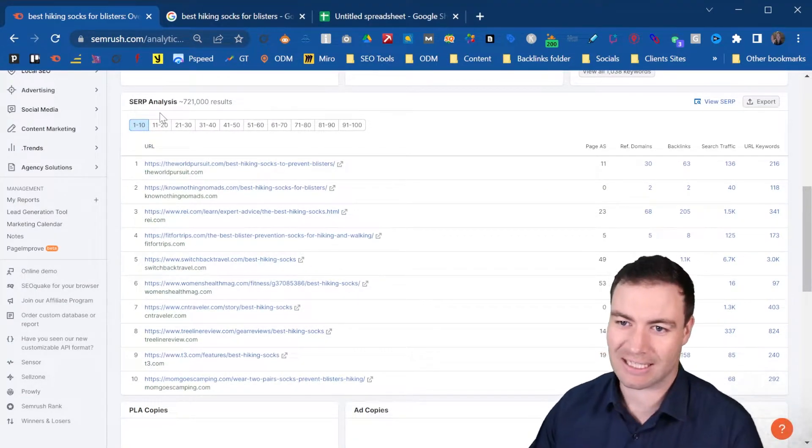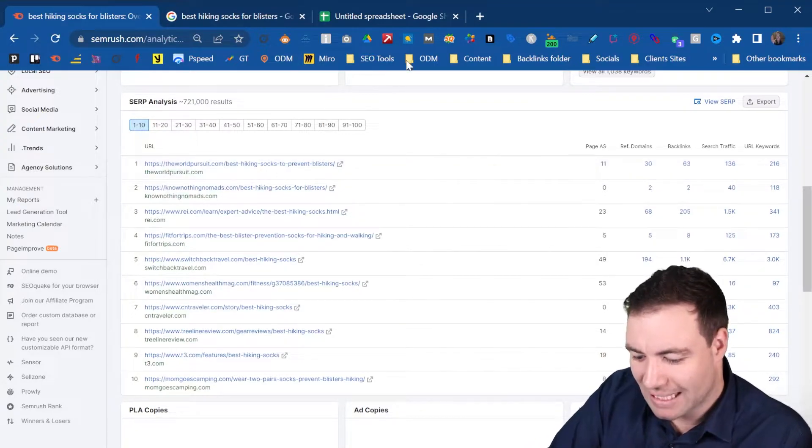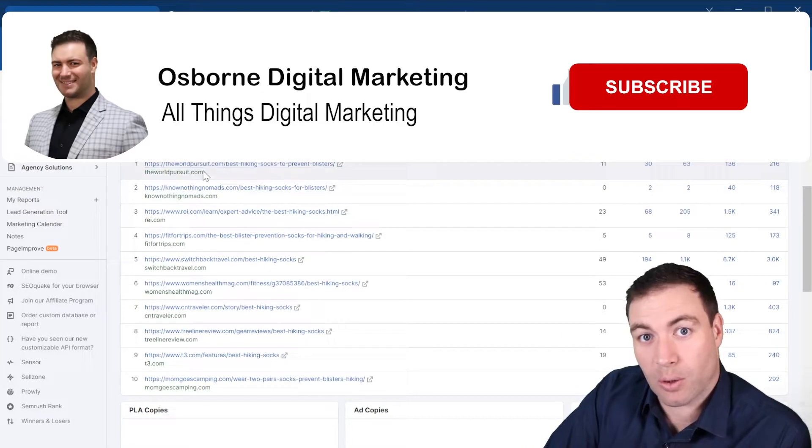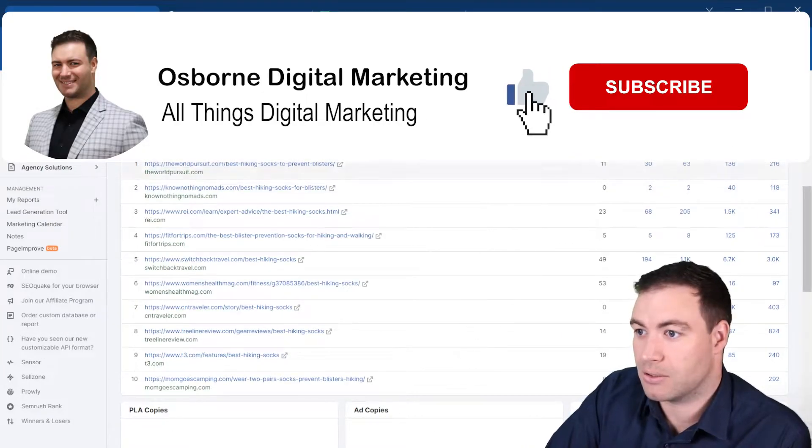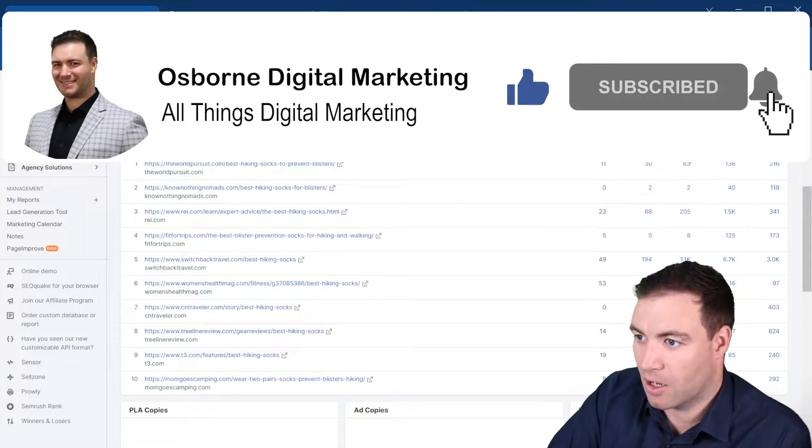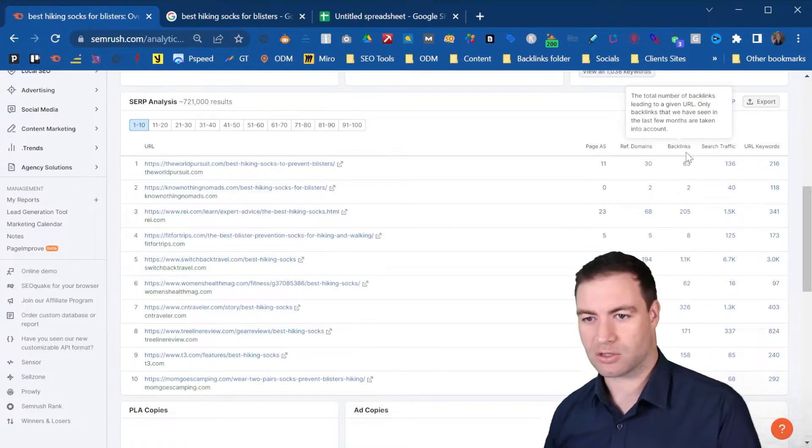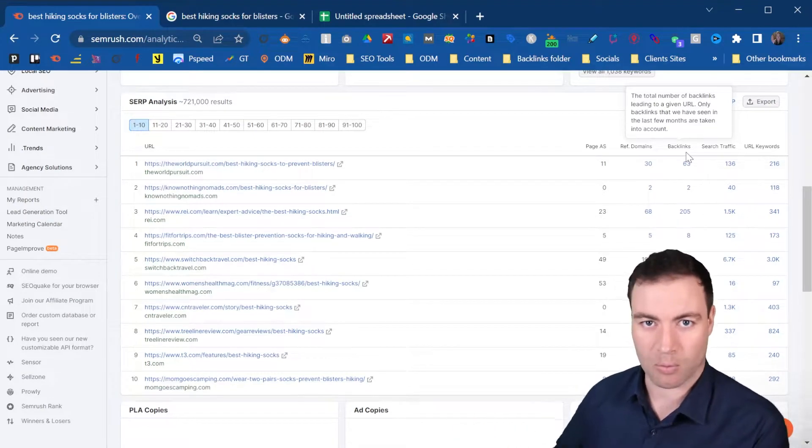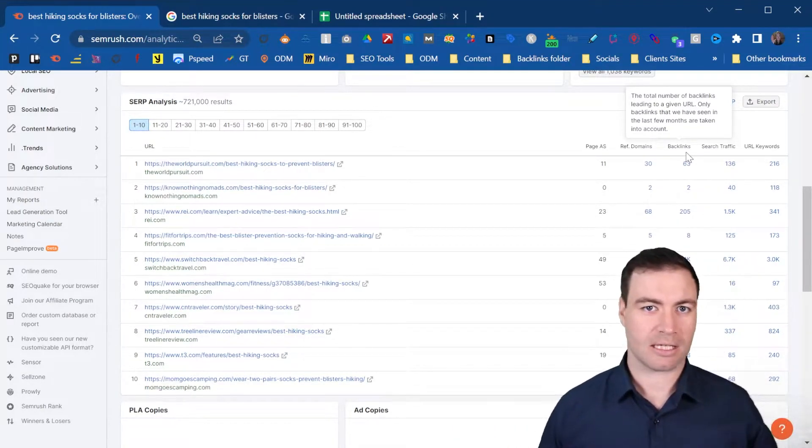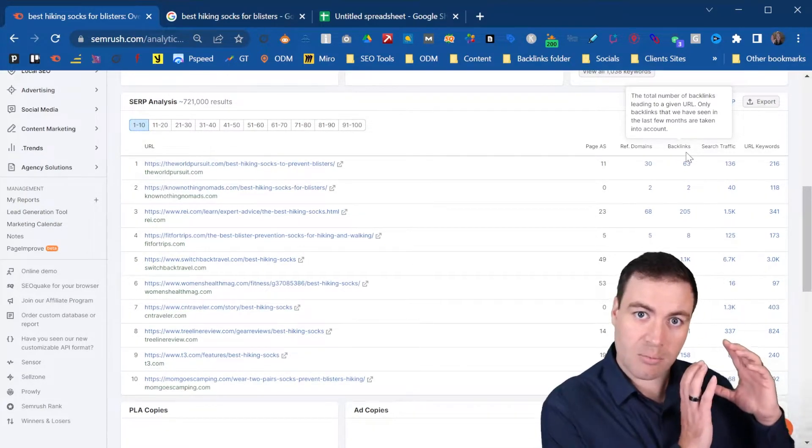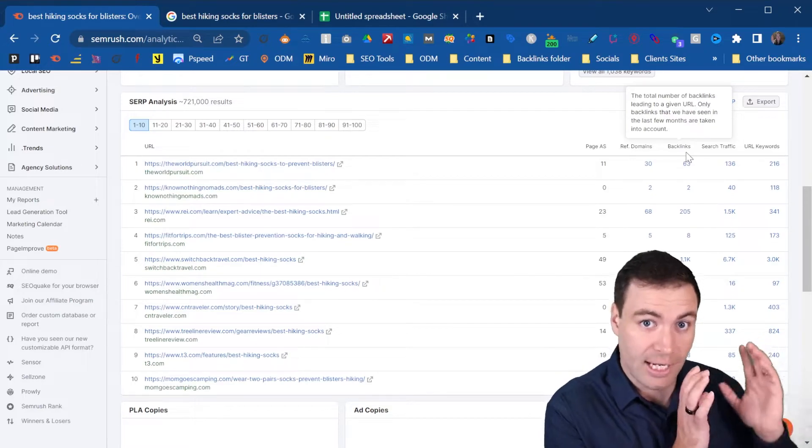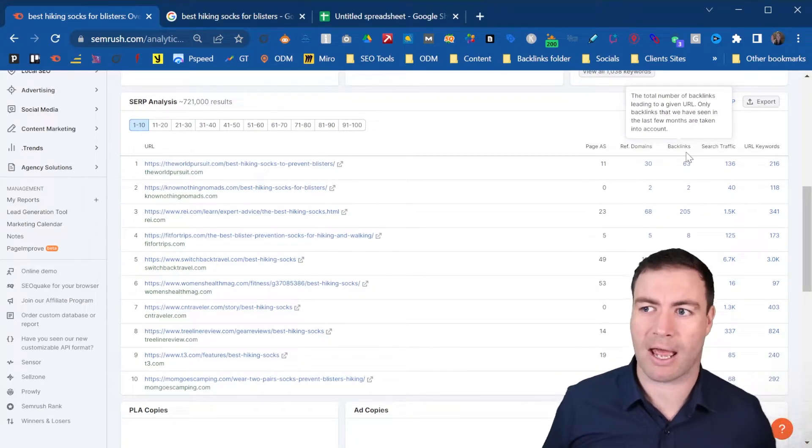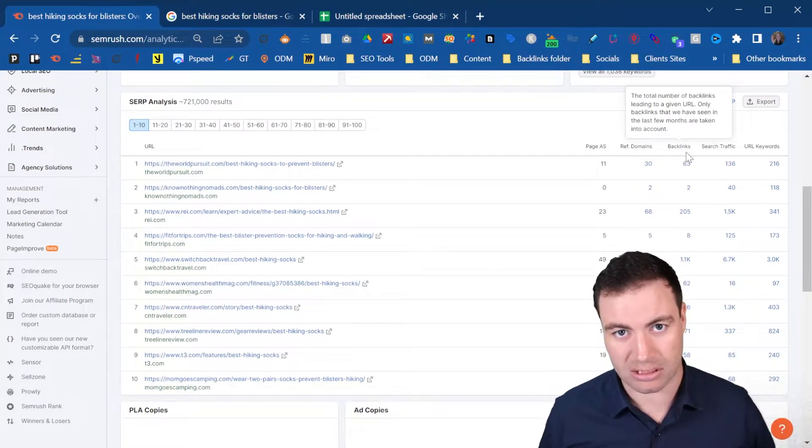So as you can see here, SEMrush provides a SERP analysis. So all you need to do is scroll over here and start to see how many backlinks would I need to try and go after this keyword that I'm going after. Because that's what you're trying to determine.